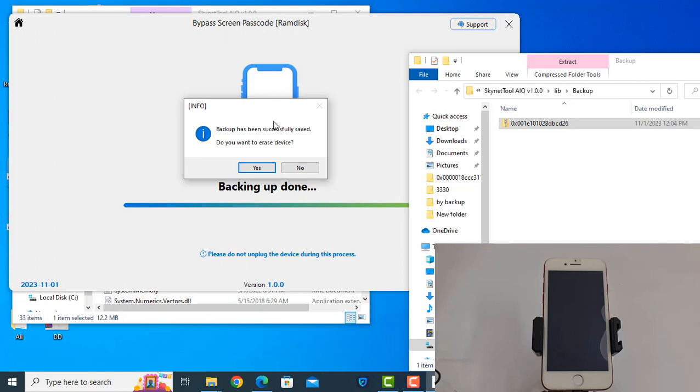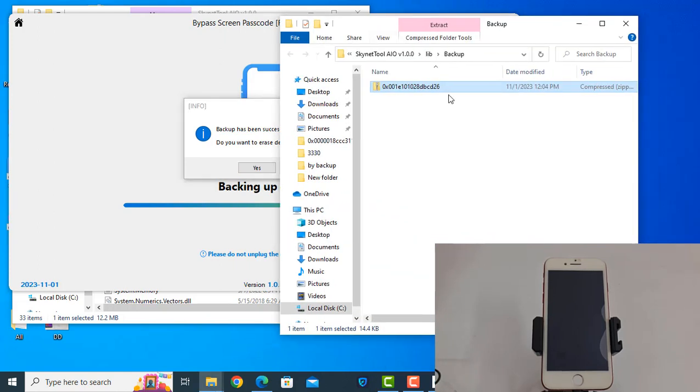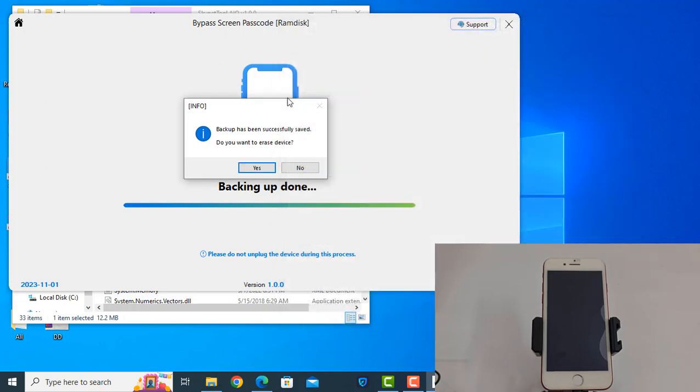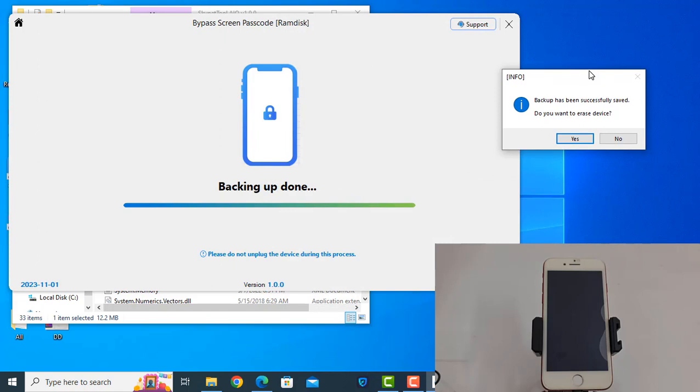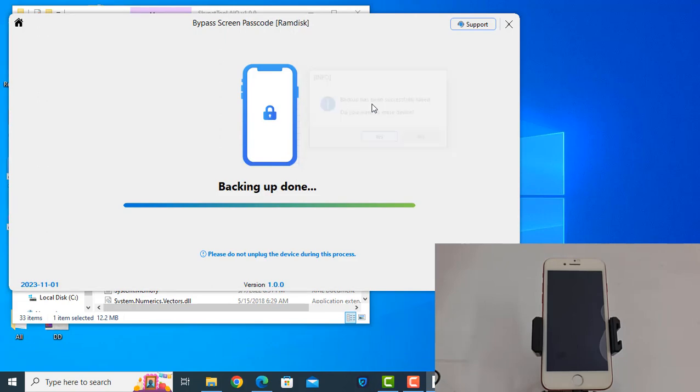For quick flash, then it will work. Now as you can see, click here and insert four files, so that means my backup was successful. Now I need to erase my device because if I don't erase, it can't successfully bypass.